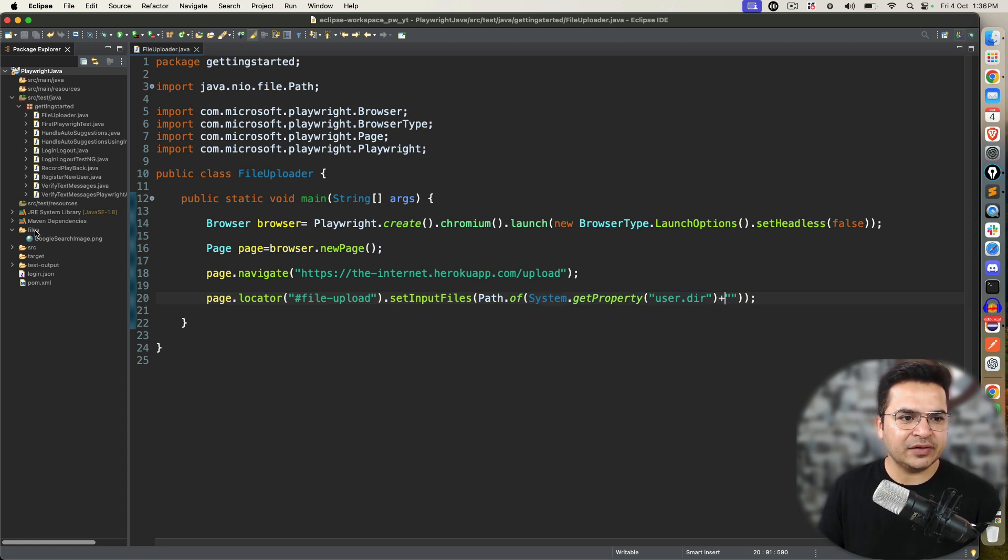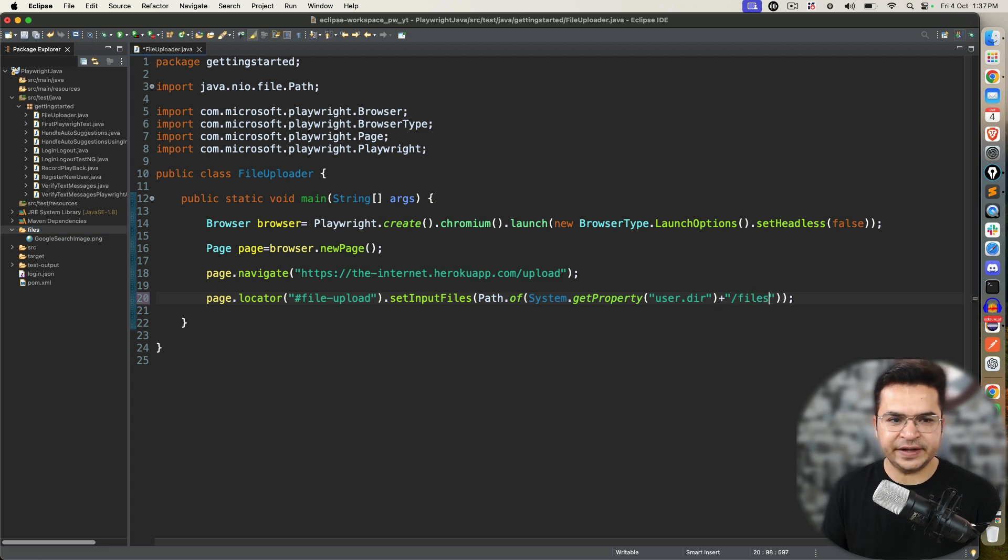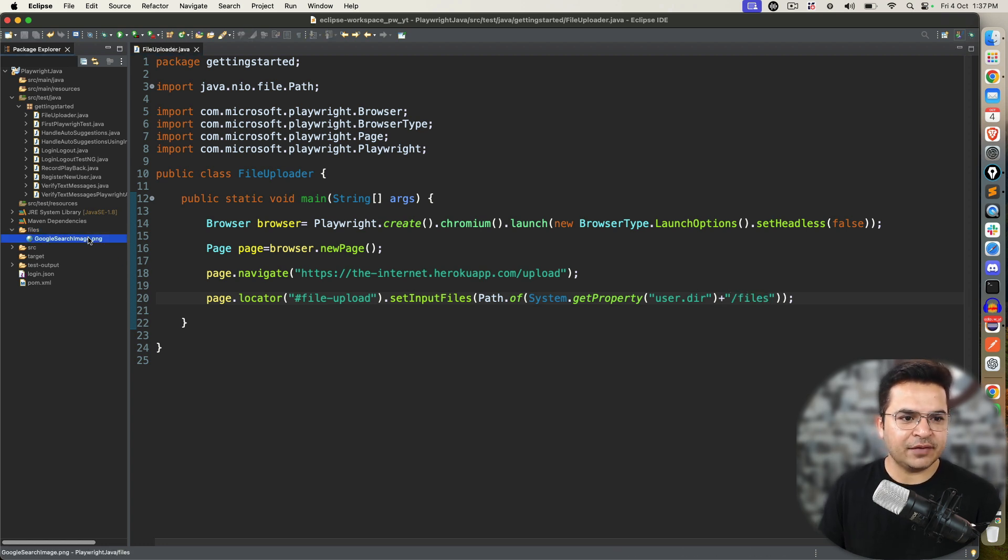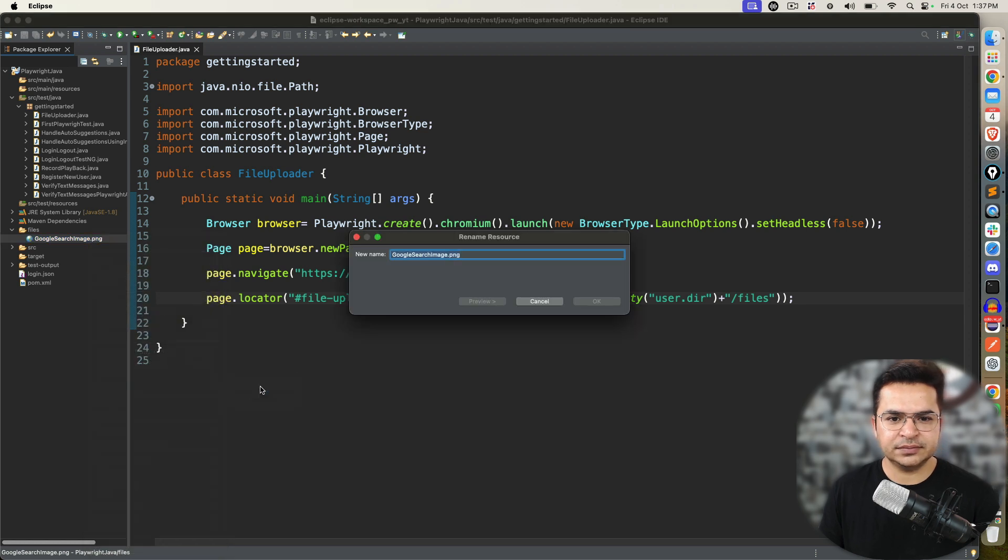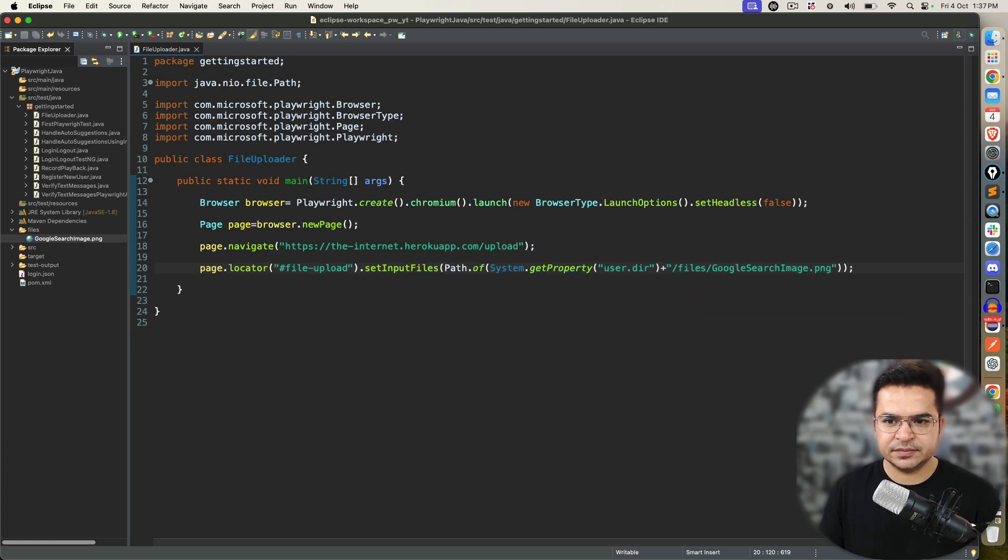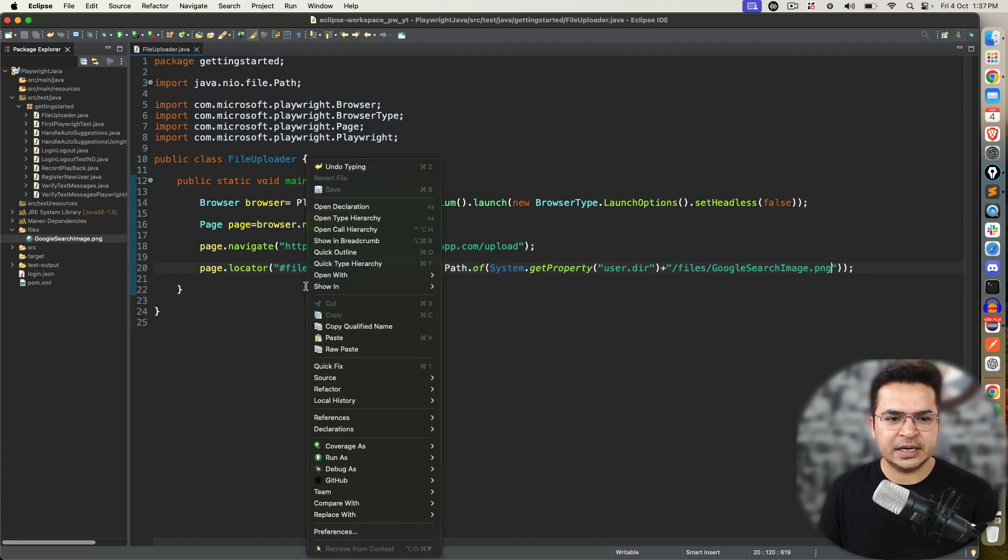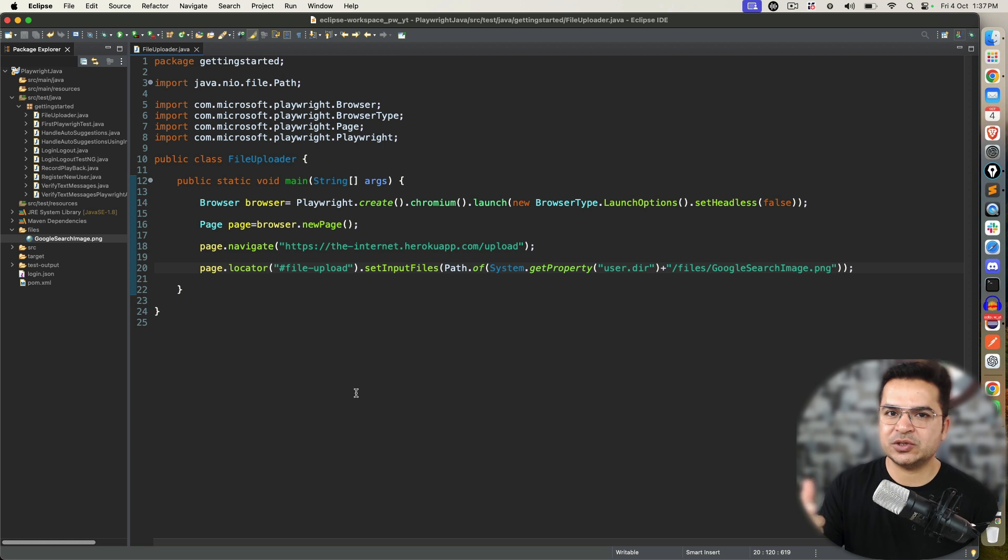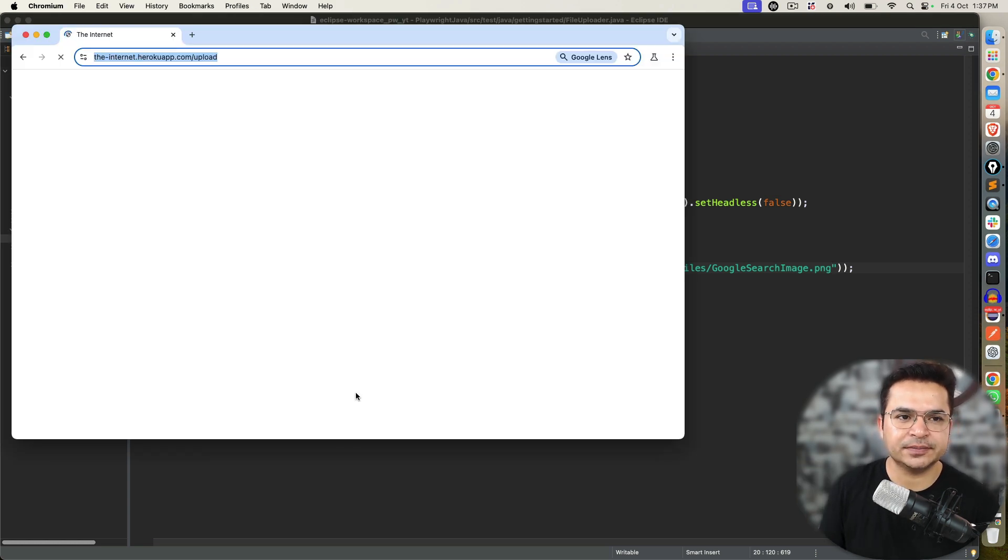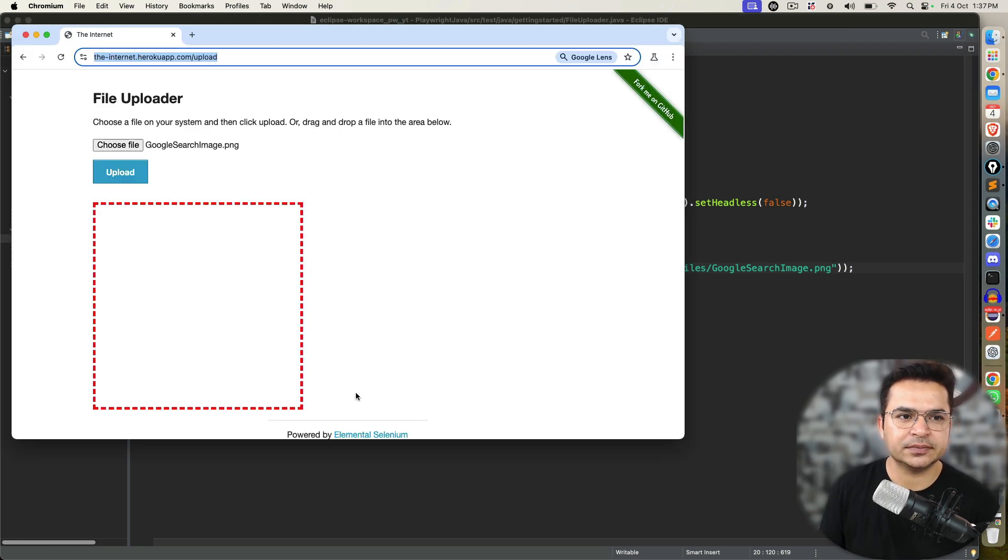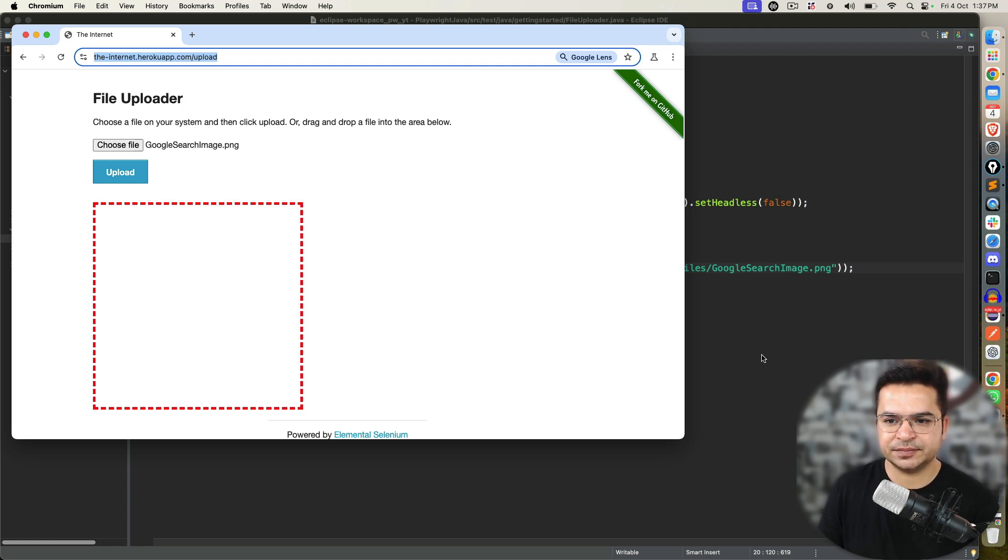I can use System.getProperty and this is predefined property called user.dir. This will give me current working directory. I want to navigate to files. So, slash files. Then, I want to provide the path. Which is this. So, slash this. Now, if I go ahead and execute.